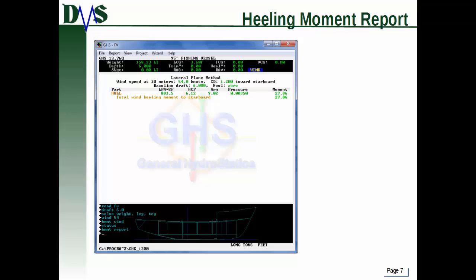Here's an example that shows the calculation based upon a wind heeling moment, and all of this is what gets reported out standard. You can see it's telling you the wind speed, drag coefficient, your draft, your lateral plane area, center of pressure. And from all of that, you can get your heeling moment.